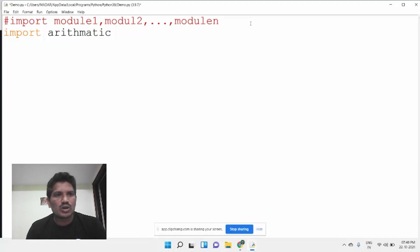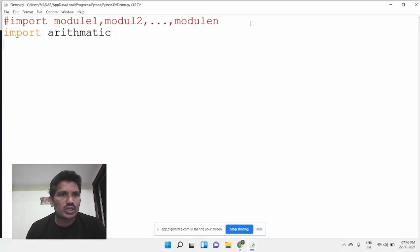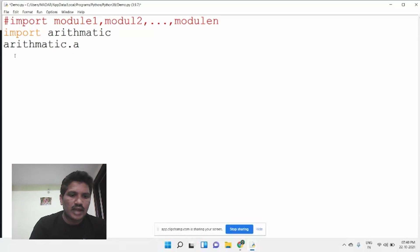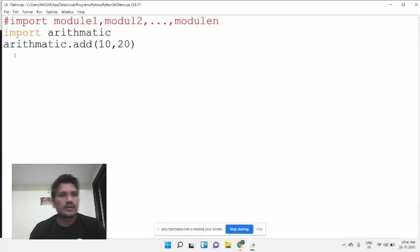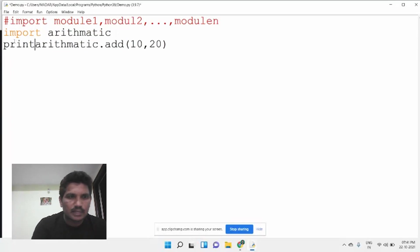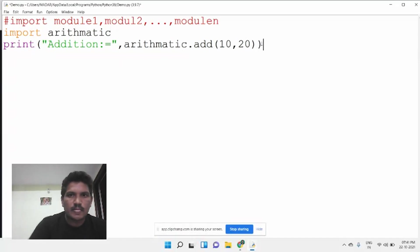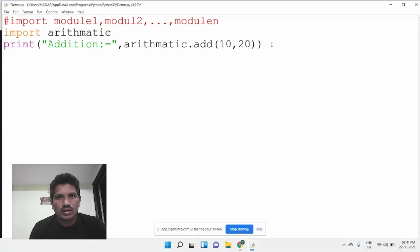Once we import the arithmetic module, we can call the three functions inside it. The syntax to call a function is: module_name dot function_name. So we write: print('addition =', arithmetic.add(10, 20)), and similarly call arithmetic.sub and arithmetic.mul with two arguments, because each function takes two parameters.